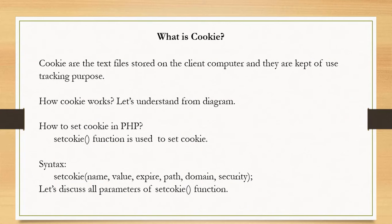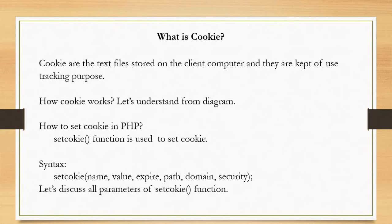So what is cookie? Definition of cookie is: cookies are text files stored on client computer, and they are used for tracking purpose.